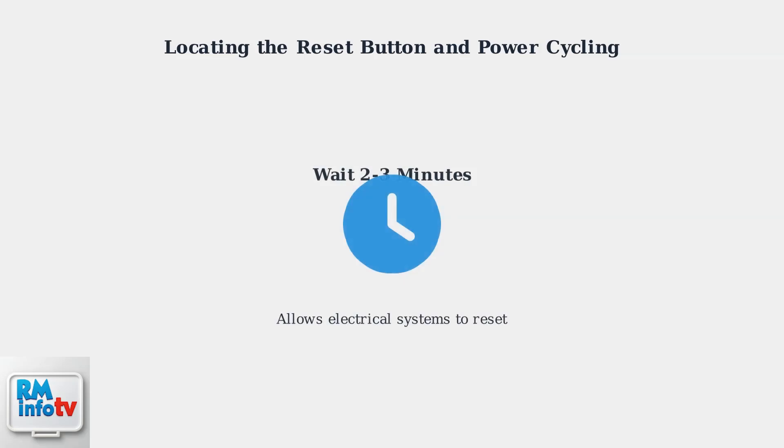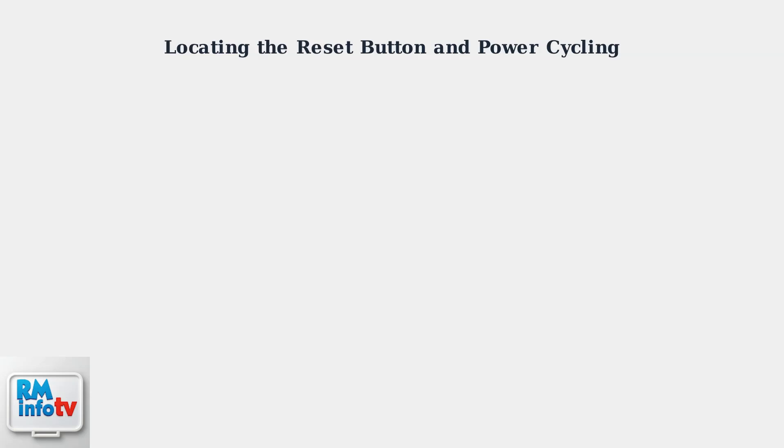Wait a few minutes before reconnecting power. This waiting period allows any residual electrical charge to dissipate and gives the pump's internal systems time to fully reset.